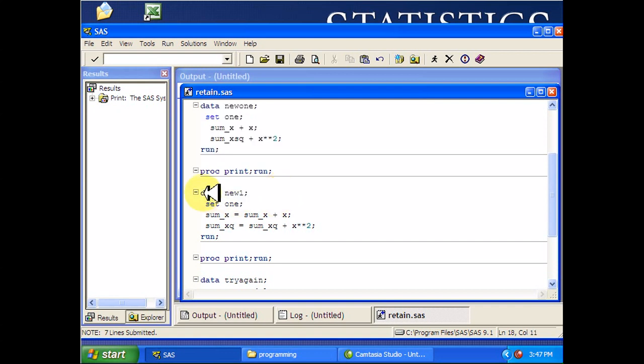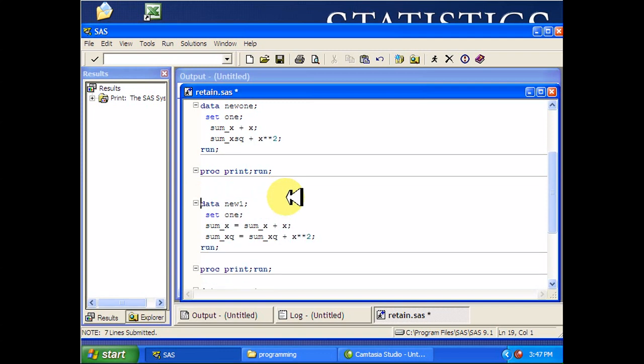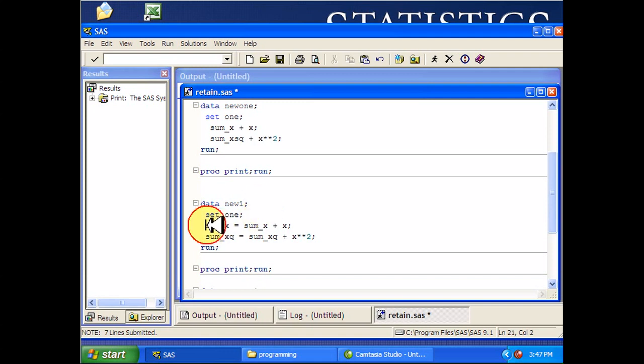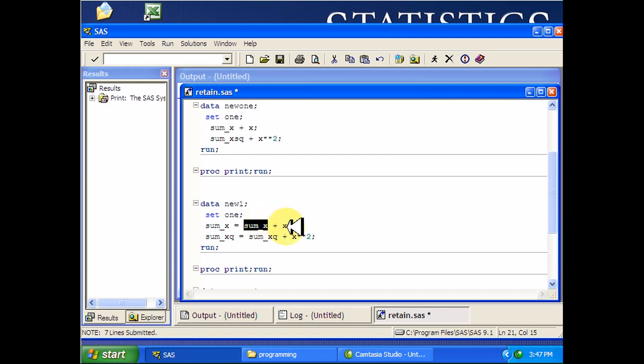So here's another program that you might want to run. It's a different way of doing the same thing. Except the problem with this is I've started out with a variable and I'm going to set it equal to this same variable plus x.